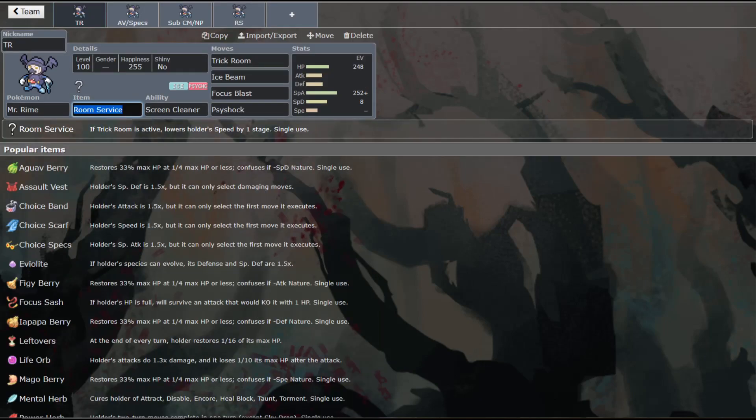So this first set is him as a Trick Room setter. Now him at base 70 speed, he's not the slowest thing in the world, but he also underspeeds a lot of things in the metagame right now. And to help him to underspeed even more, we are running Room Service on him.